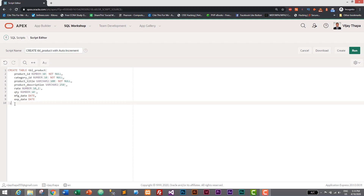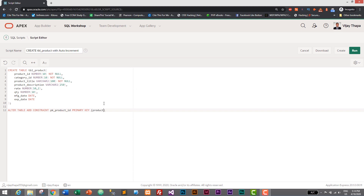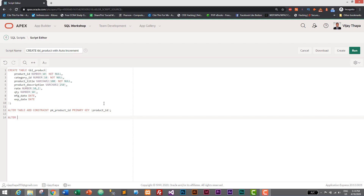Let's end the CREATE TABLE statement with a semicolon. Then we add the primary key using ALTER TABLE tbl_product ADD CONSTRAINT pk_product_id PRIMARY KEY (product_id).